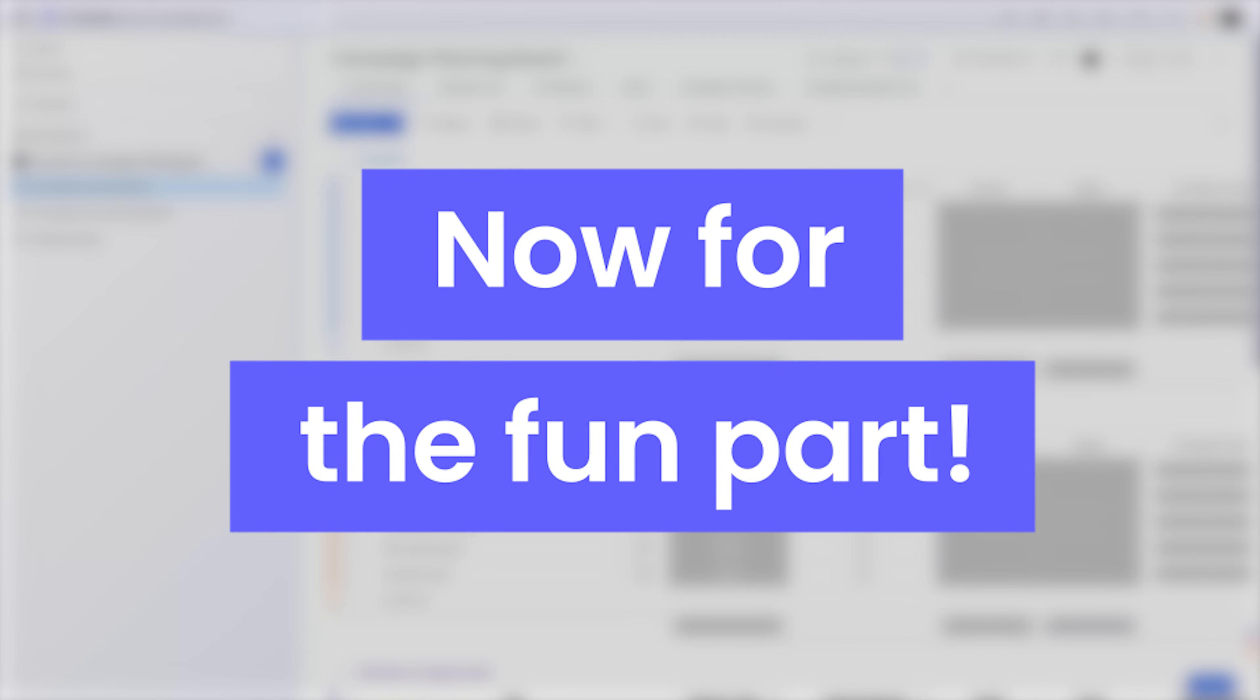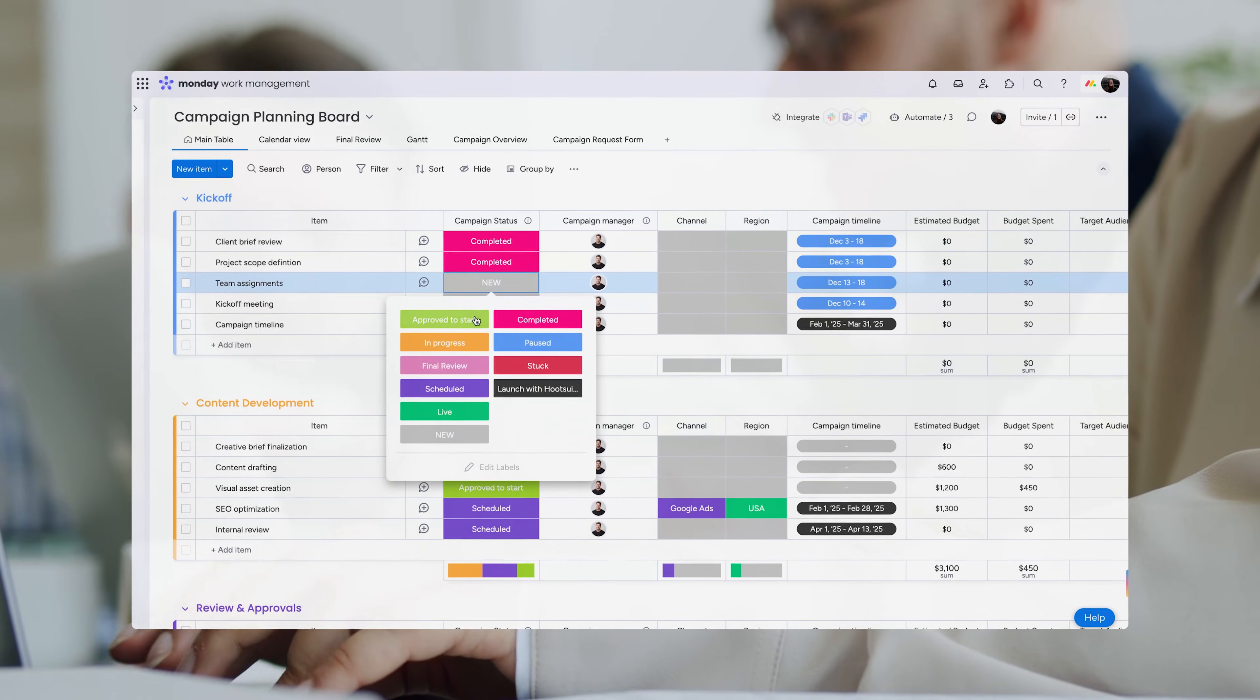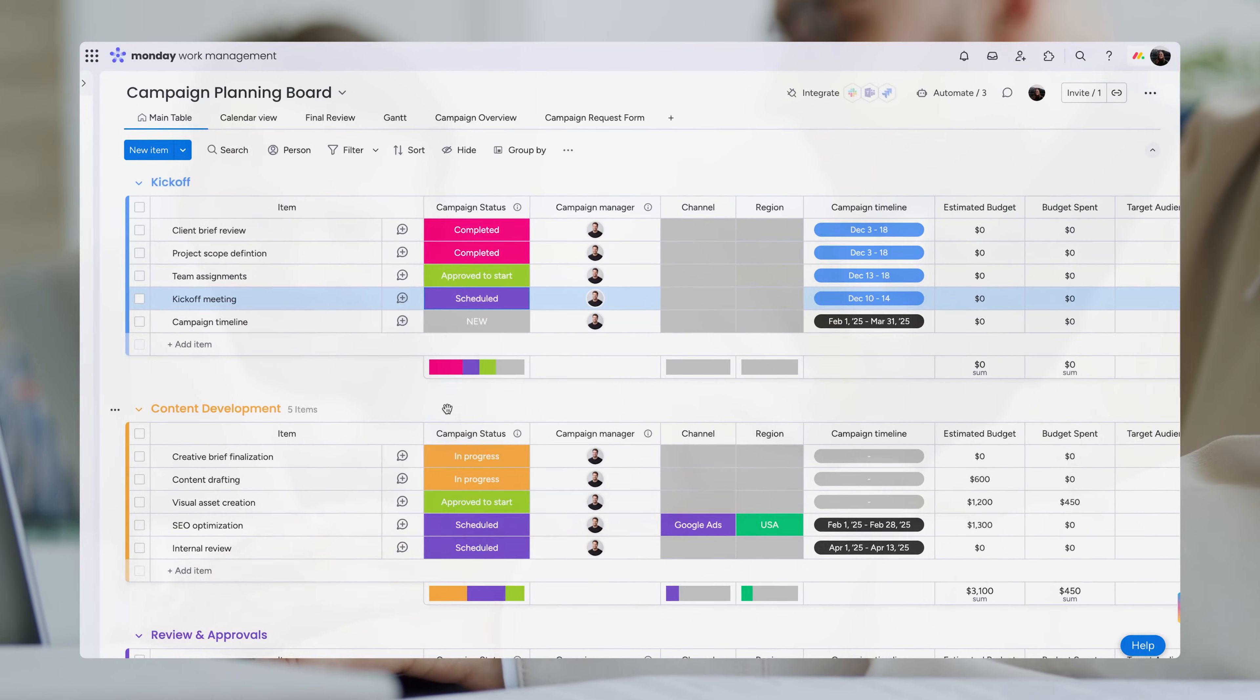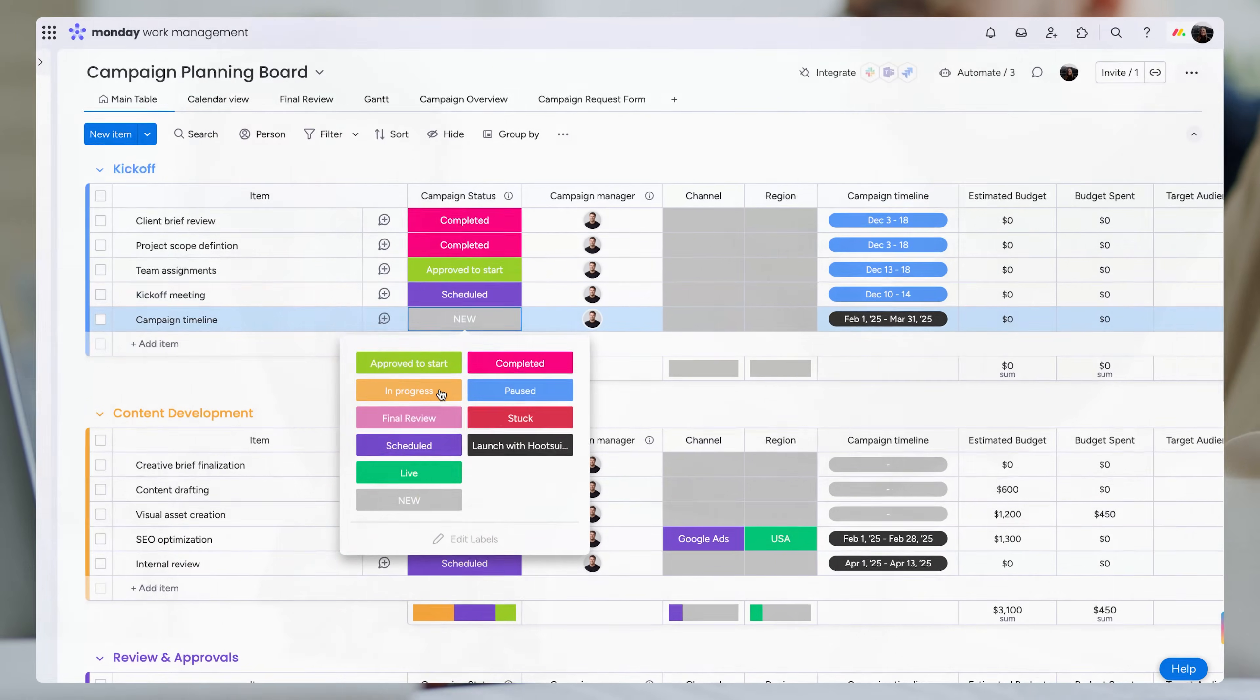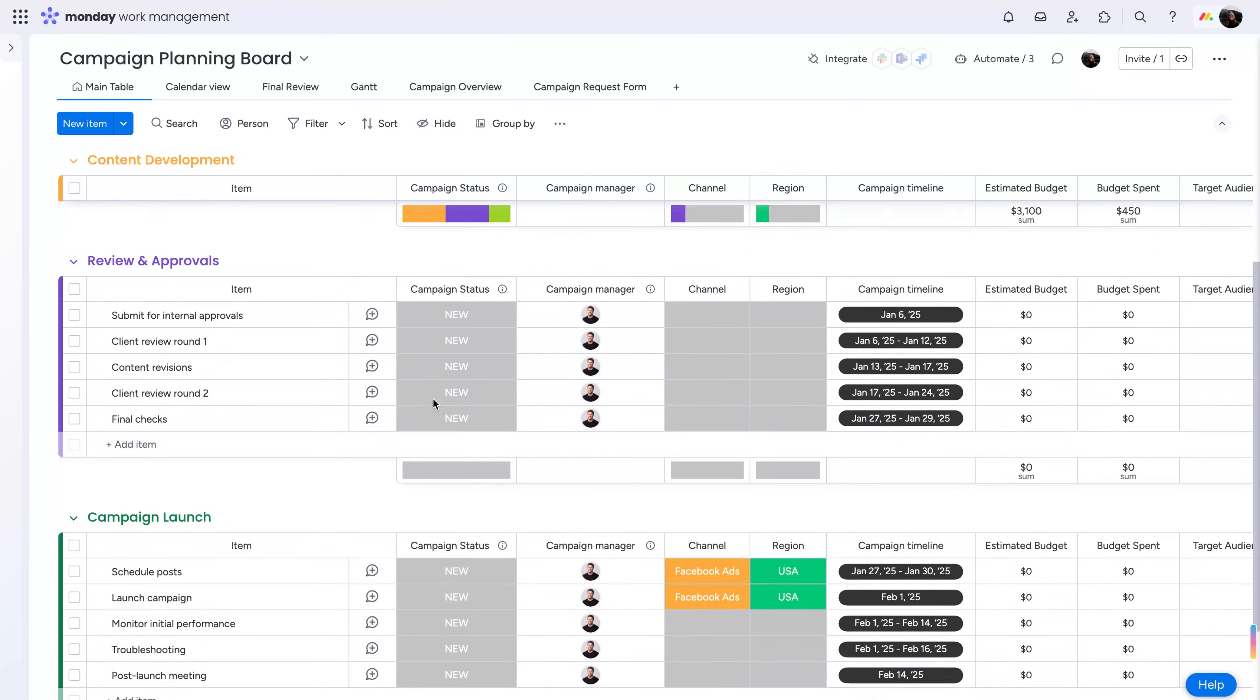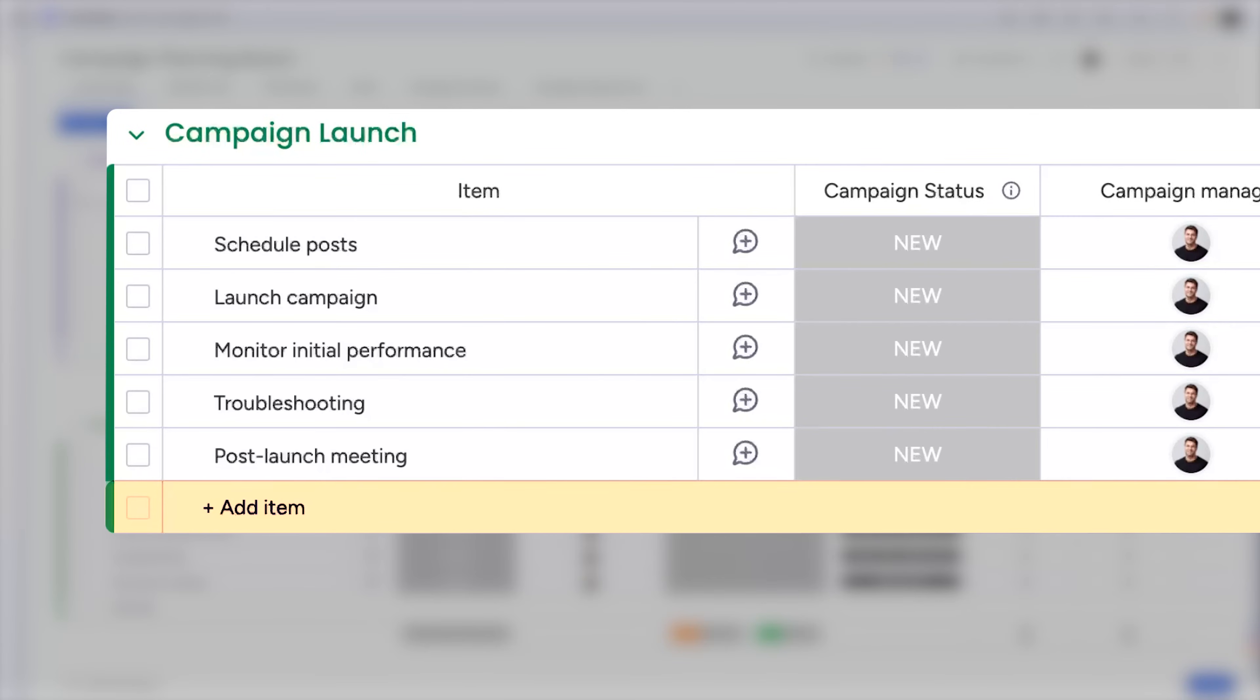Okay, now for the fun part. Say you're a digital marketing agency, and your team runs client campaigns on the daily, using this template to stay on track. Your workflow is running smoothly, but midway through the quarter, you want to add a client feedback stage to the process.